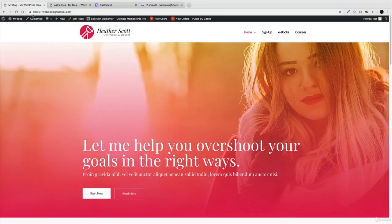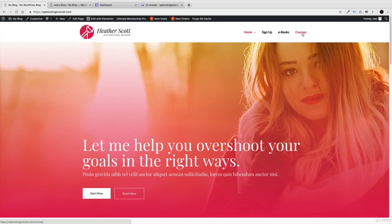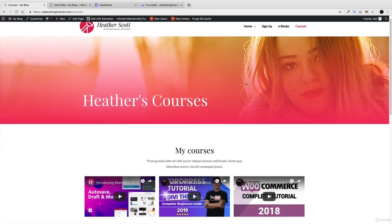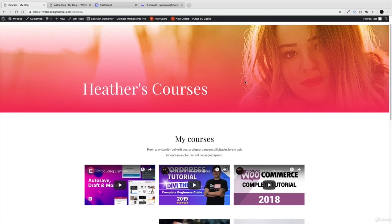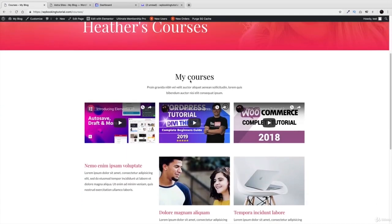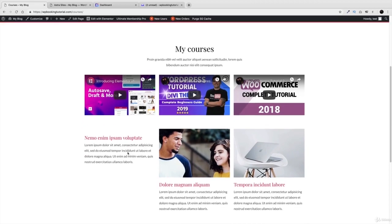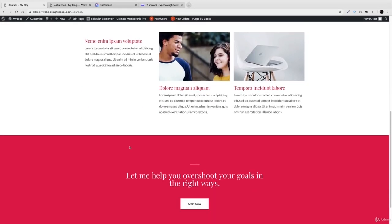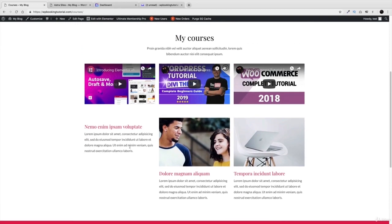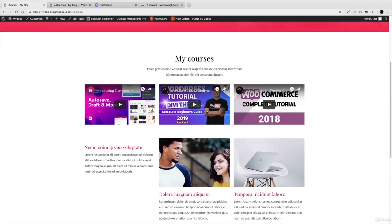Let me give you an example of what we're going to learn in this tutorial to help you decide if this video is for you. Right here I want to access my courses — you can offer anything you want: videos, digital downloads, cooking recipes, or whatever. Here I have courses, and as a paying subscriber I have access to Heather's courses, so you can see videos and content right here.